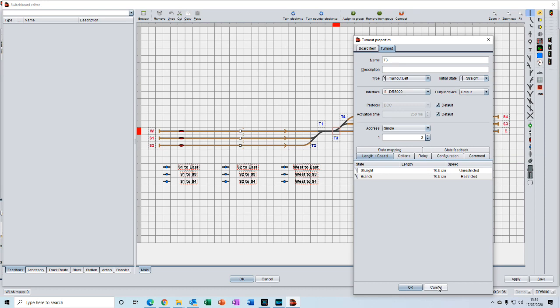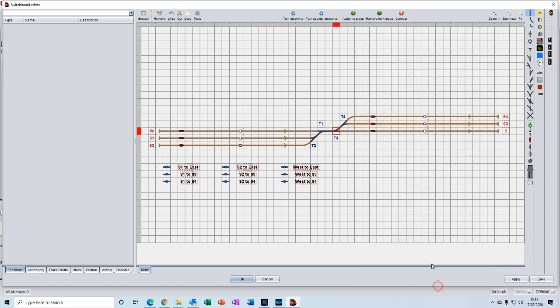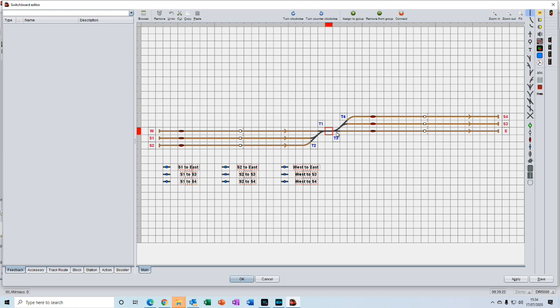However, in our little example here this section of track doesn't actually exist on the model railway. We just inserted it on the switchboard to help make it easier to identify the locations of the turnouts. So in this example we don't need to add the length of this piece of track to the turnout. We can just group them both together.